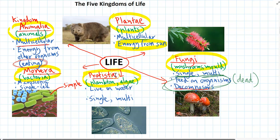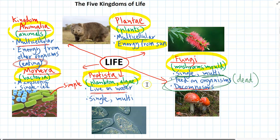Protista is the next kingdom — a random collection of lots of different types of species. Plankton and algae are the main ones. The key with Protista is they all live in water, in some kind of watery environment. They can be unicellular or multicellular.